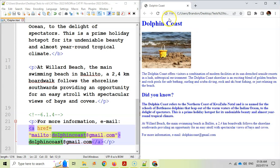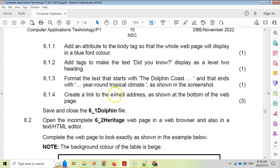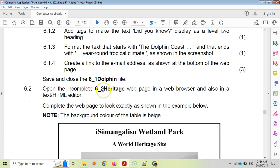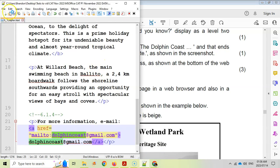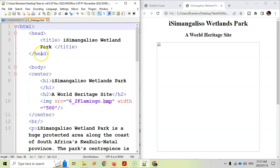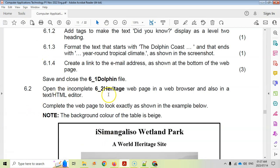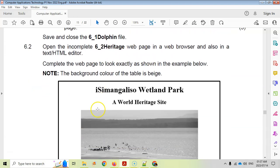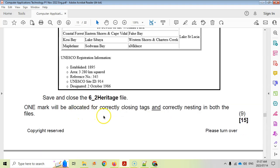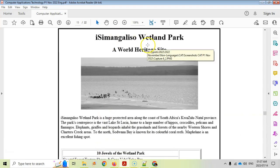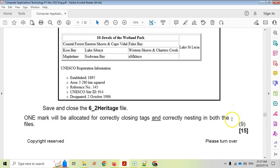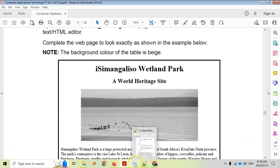Save and refresh — you can see the website address is still there and hovering over it shows it links to mailto for that email address. Now for question 6.2 Heritage, I'm opening that file the same way. There's the code for 6.2. The question says to complete the page to look exactly as shown. There are nine marks: one is allocated for correctly closing tags, and there are probably eight changes needed.